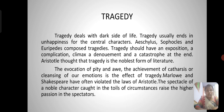Tragedy deals with the dark side of life. Tragedy usually ends in unhappiness for the central characters. Aeschylus, Sophocles, and Euripides composed tragedies.